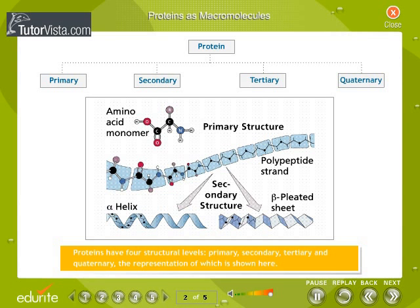Proteins have four structural levels: primary, secondary, tertiary, and quaternary. The representation of these structural levels is shown here.